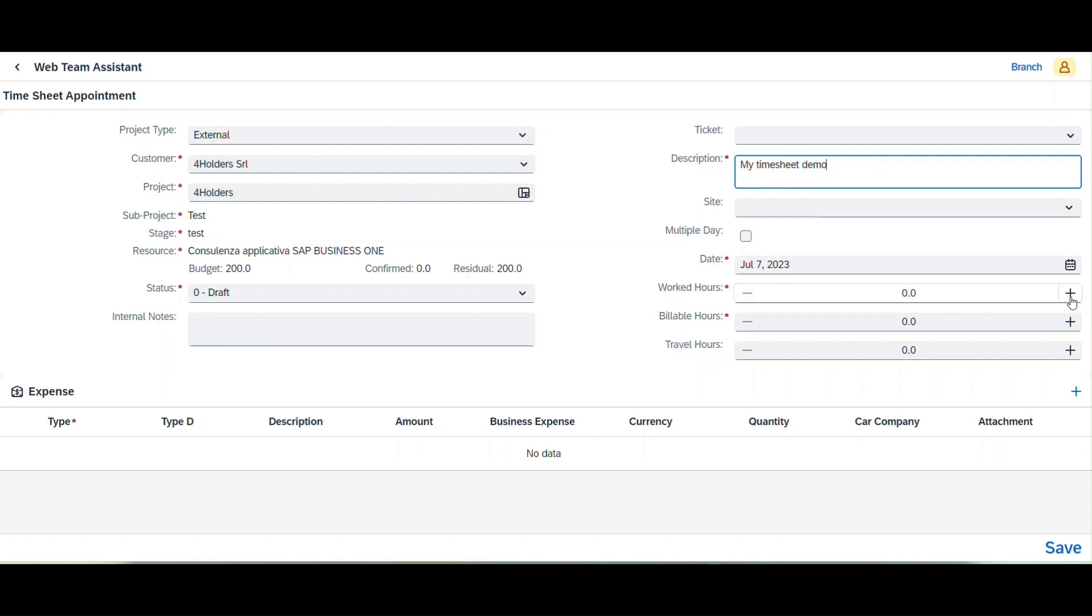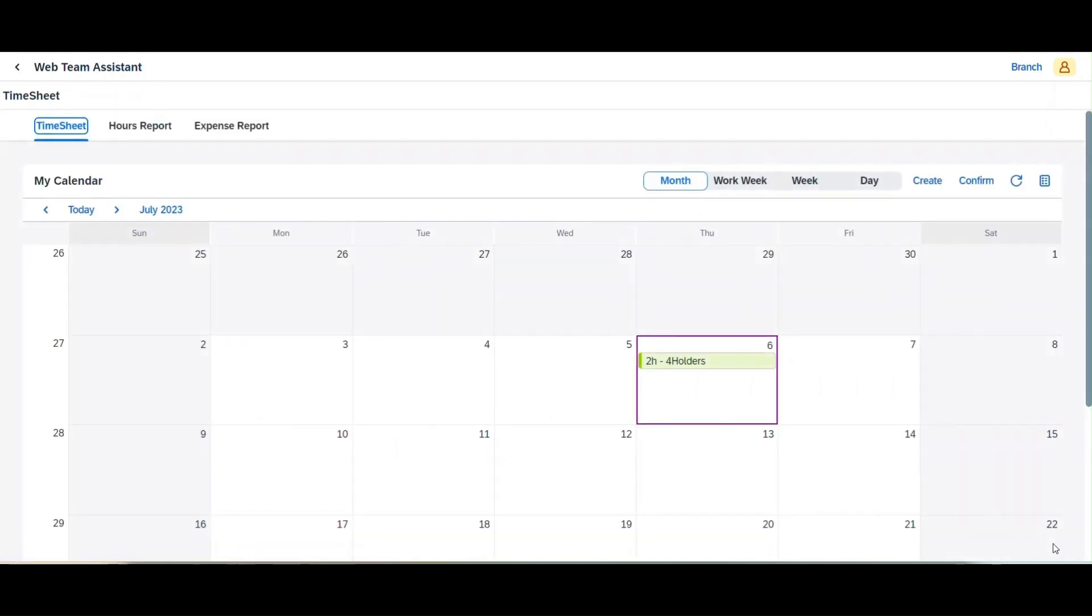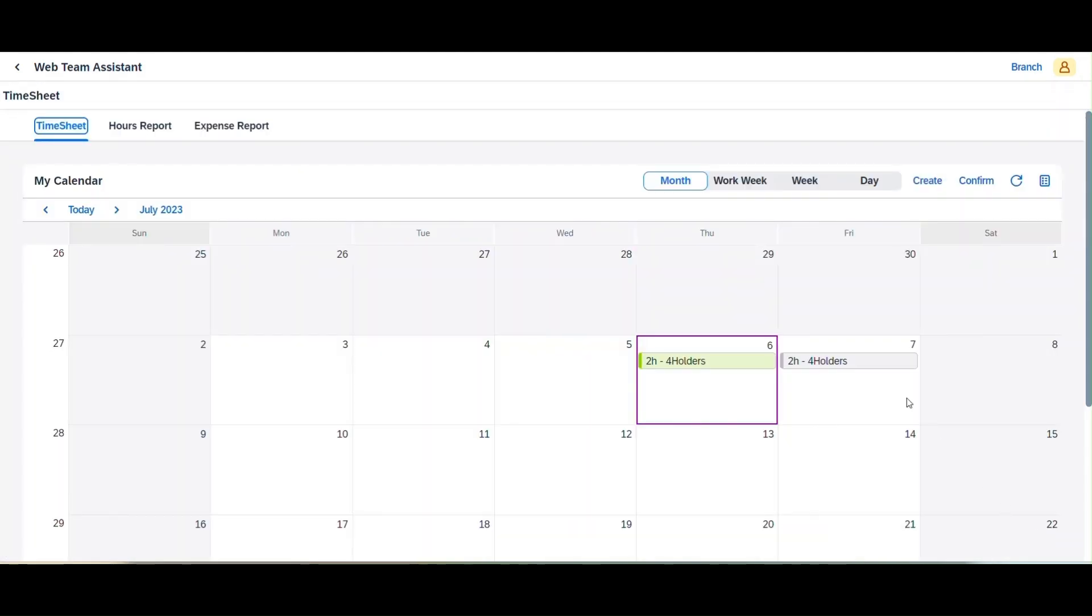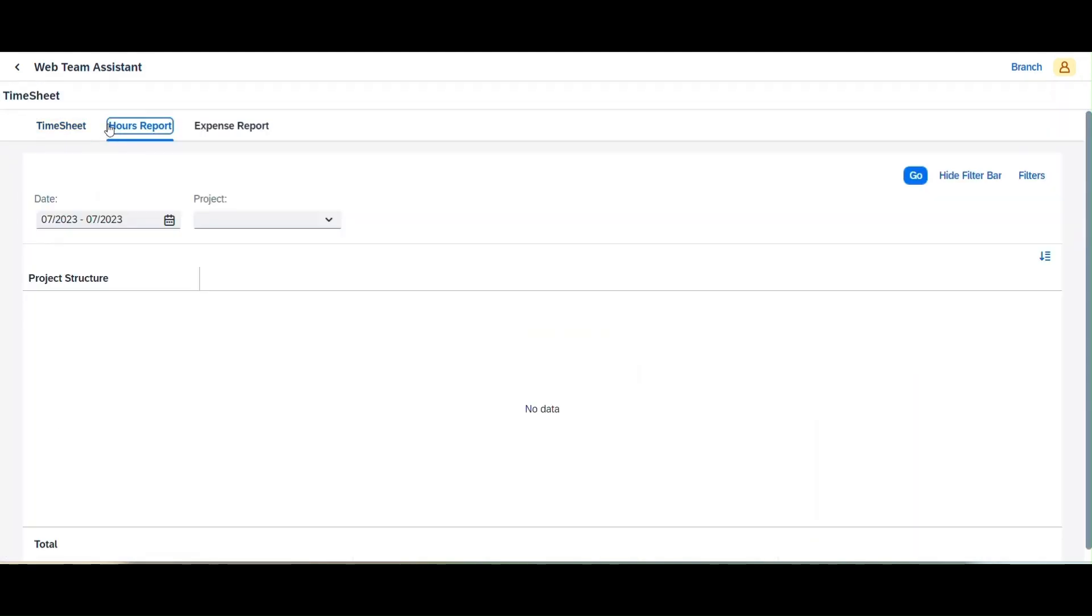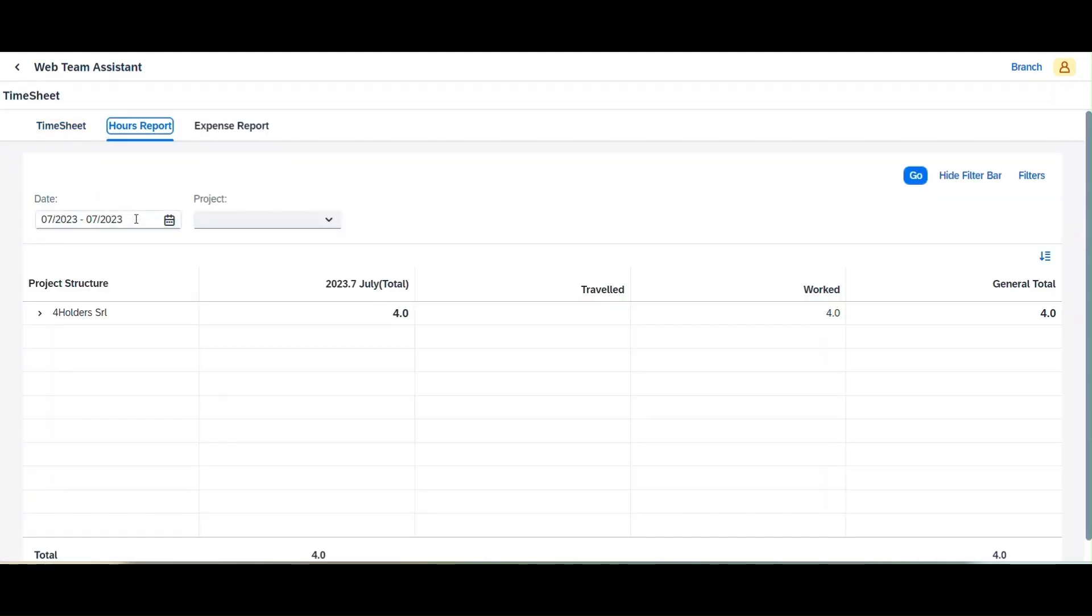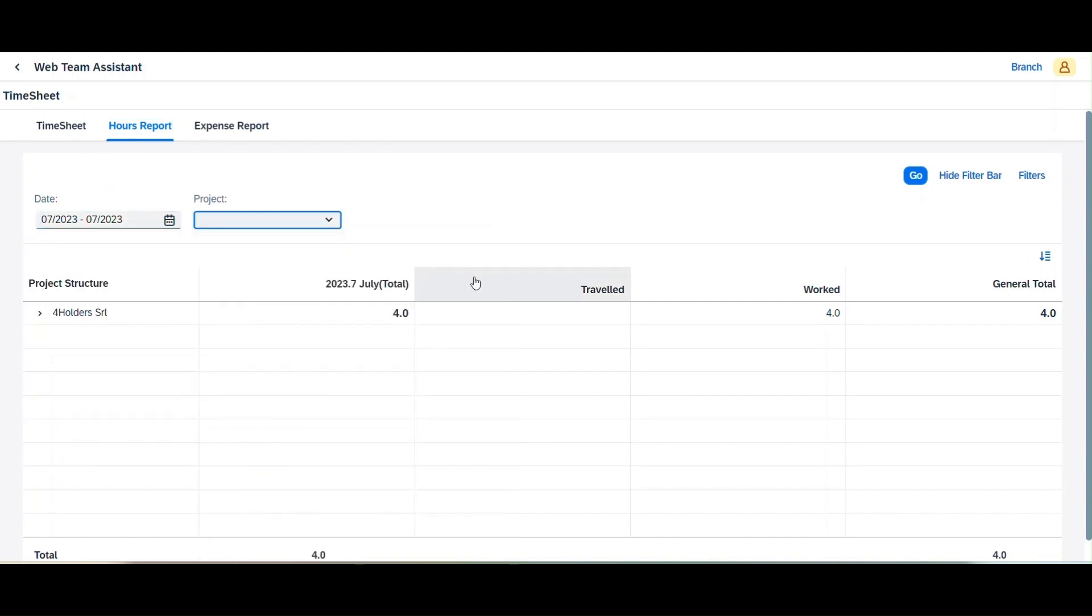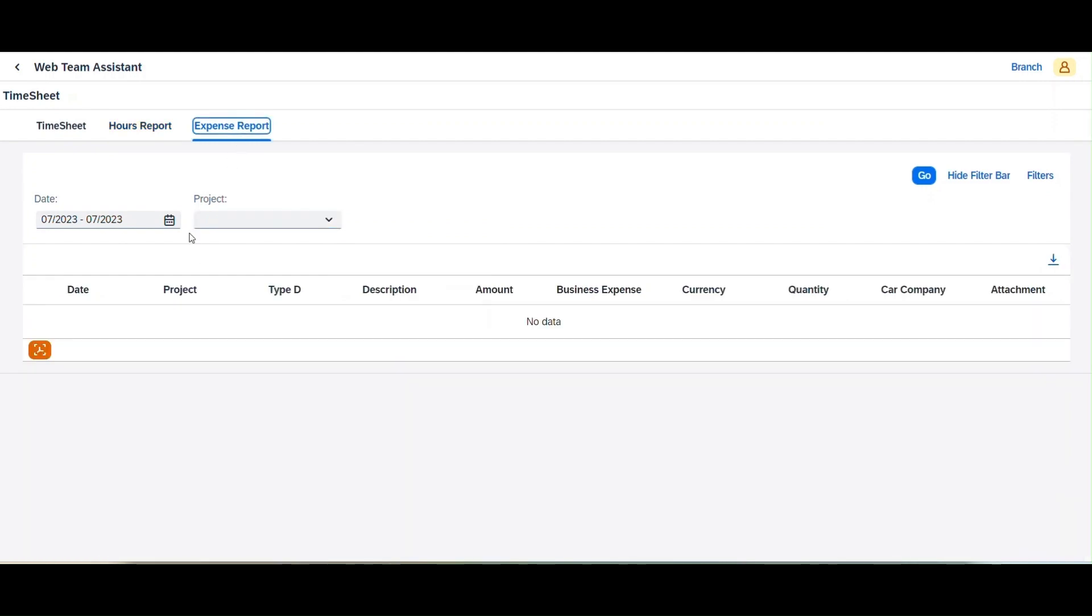With just a few clicks, Sarah can generate comprehensive reports on project progress, time utilization, and team performance. These insights enable her to identify bottlenecks, allocate resources efficiently, and make data-driven decisions.